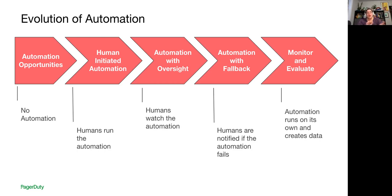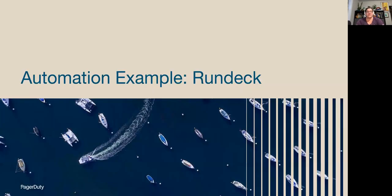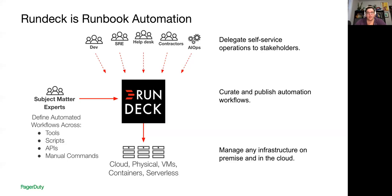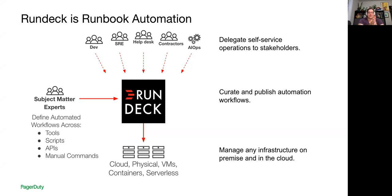So not all of your automation tasks end up reaching all of those phases. There's some stuff you're going to be more comfortable leaving it with oversight or with fallback or some stuff might be so complex or so touchy that you're going to leave it with human initiated. But the more tasks you can get sort of further to the right, the more time you're going to save and the more benefit your folks are going to reap from that. So let's take a look at RunDeck. So RunDeck is part of the PagerDuty family. It is an automation server that will help you put things together and keep all of your knowledge in one place.